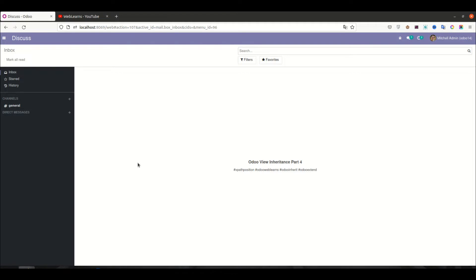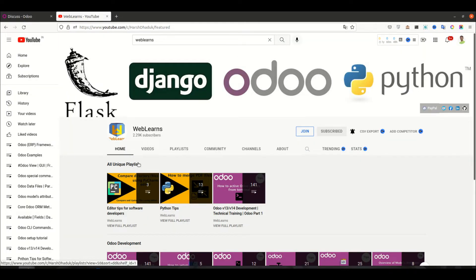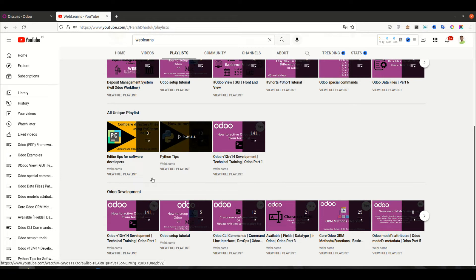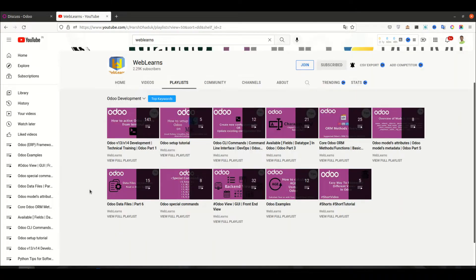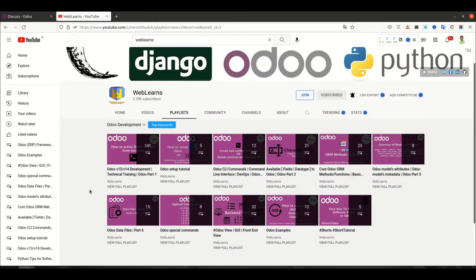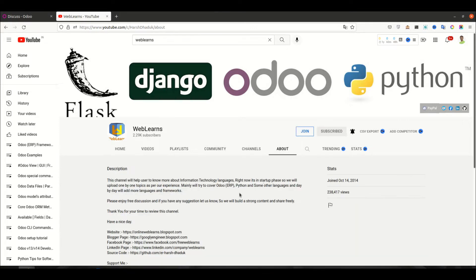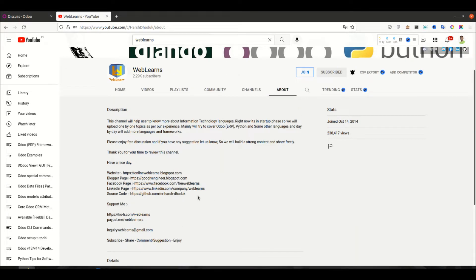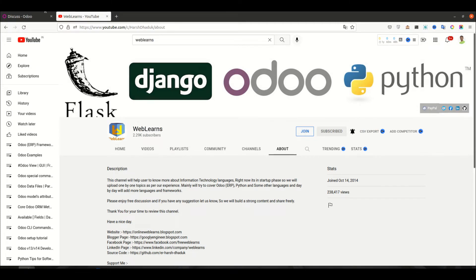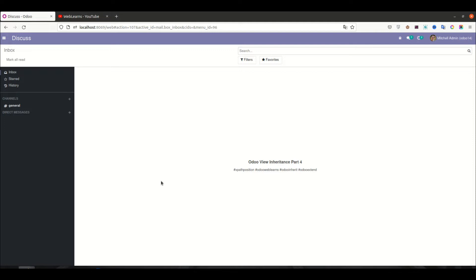Hello community, I hope you are doing good. In this discussion we will see how to use the 'position as after' option to extend a view in Odoo. In case you missed the previous discussion about how to extend a view using xpath, please check the link in the description. If you want to learn Odoo with different topics, you can visit the playlist. You can also support this channel via Buy Me a Coffee, PayPal, or the Join button.